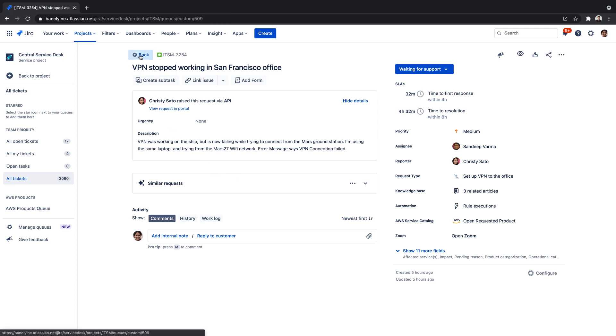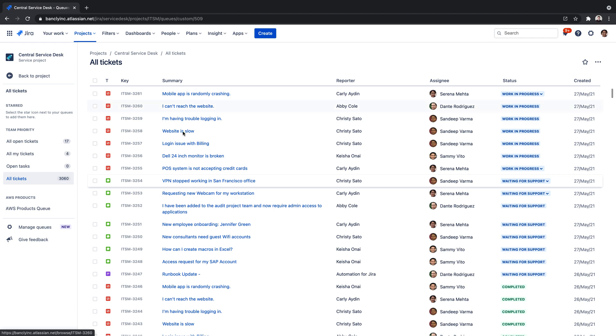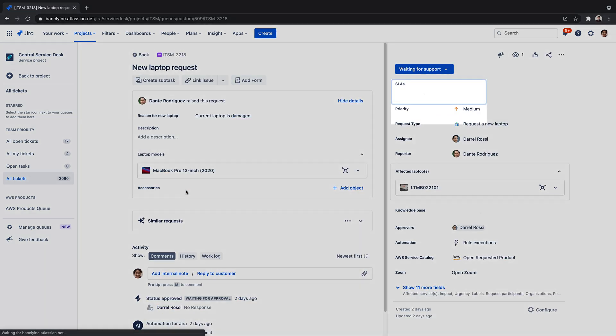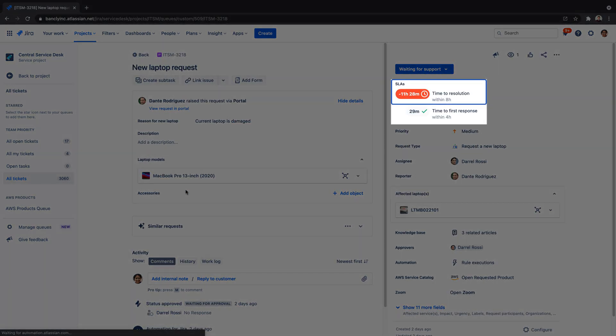When a request falls behind a defined SLA, the timer will flip to negative time, representing that the SLA has passed.